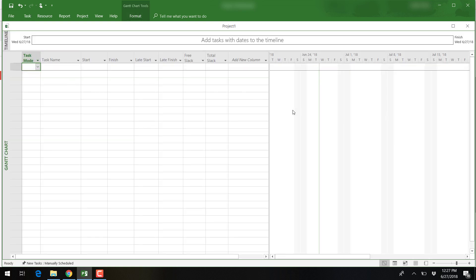Okay, that is a brief overview of Microsoft Project 2016's interface. If you like this video, please subscribe and share. This is Yong Wang, and I'll see you in the next video.